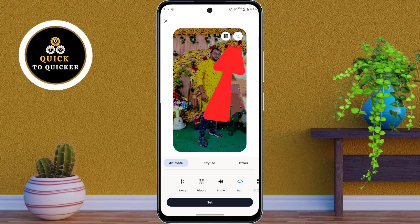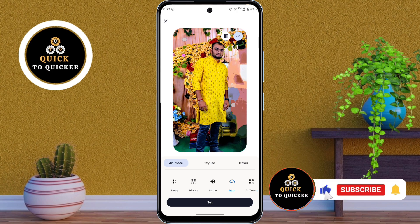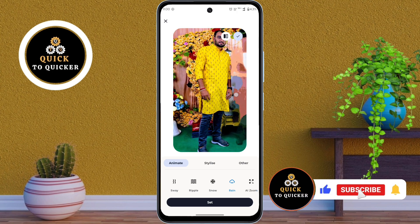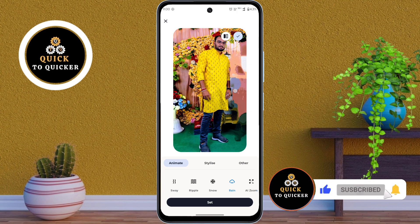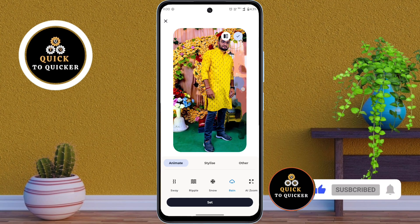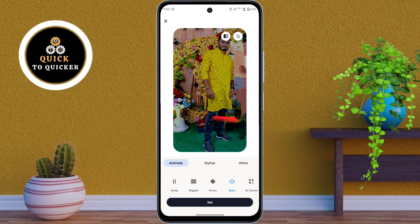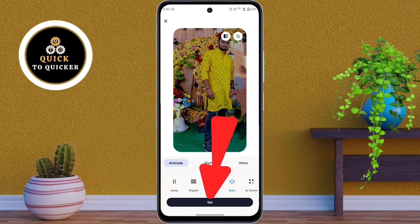You can also crop your picture by tapping on the crop icon. After cropping, tap on the check mark icon, then tap the Set button at the bottom.